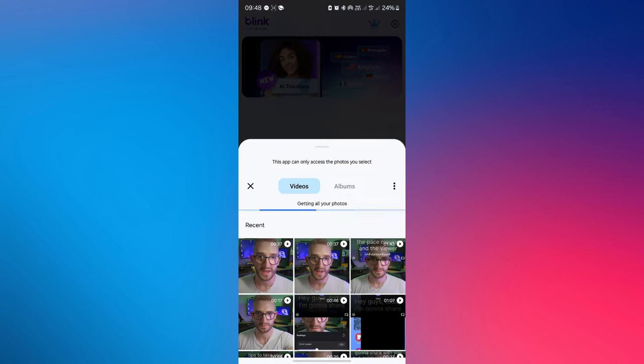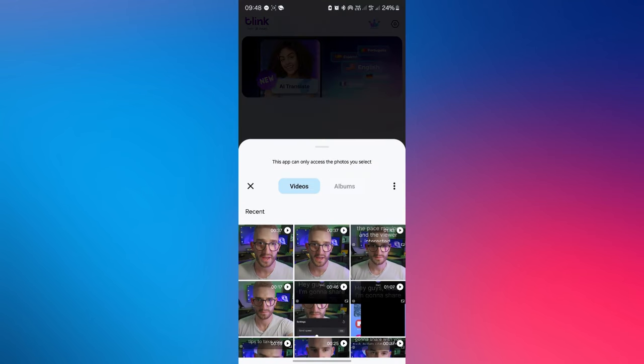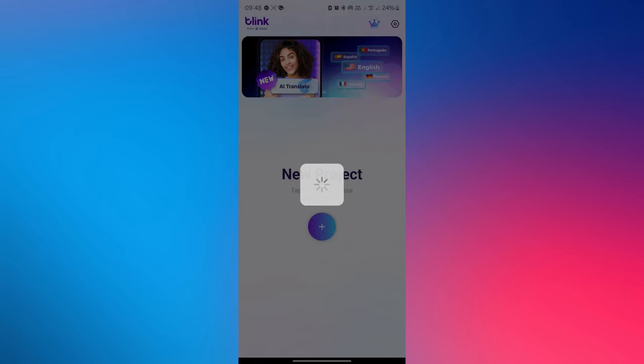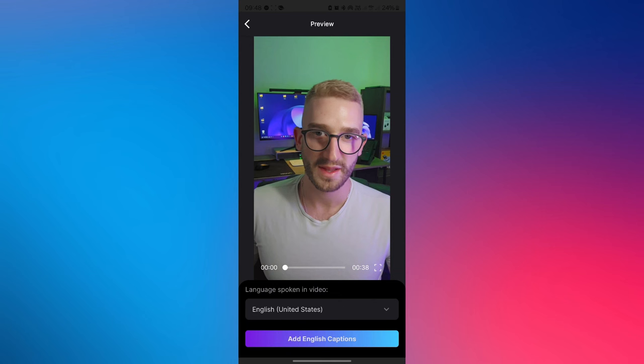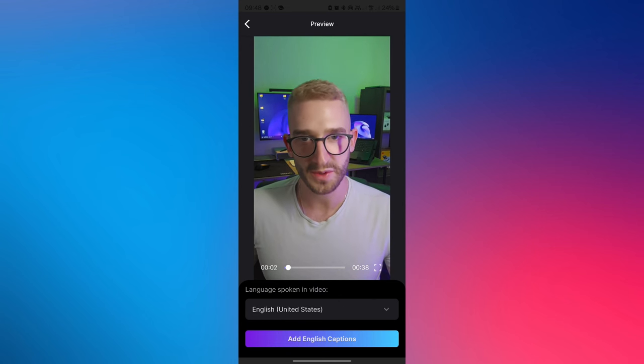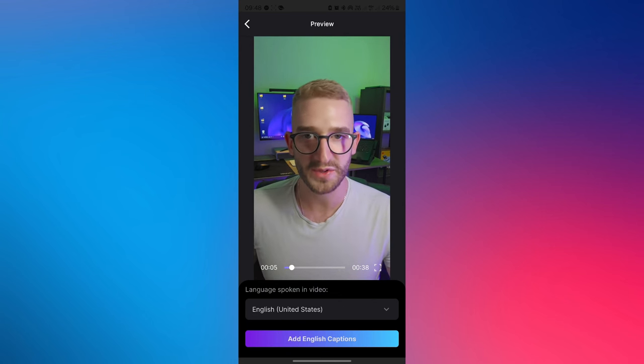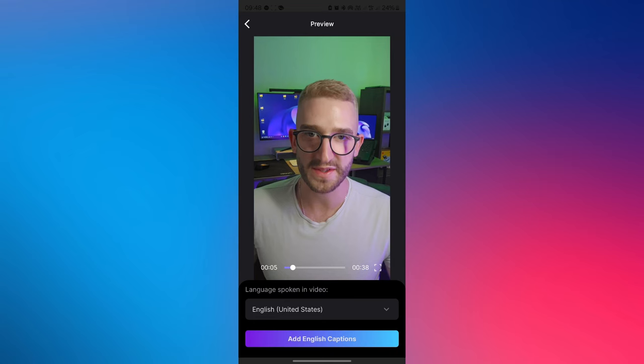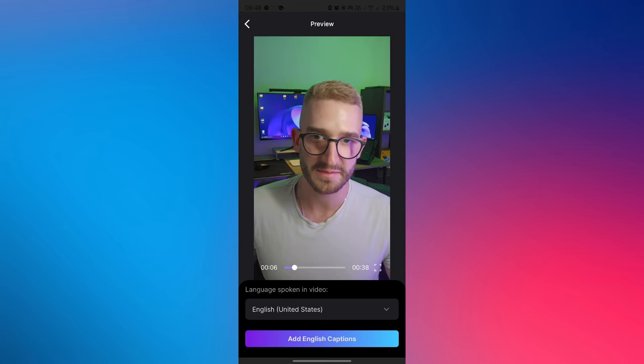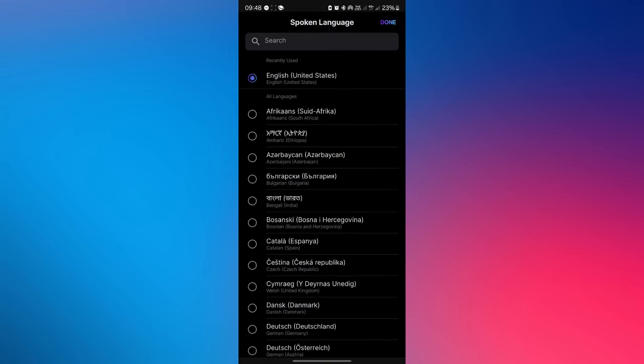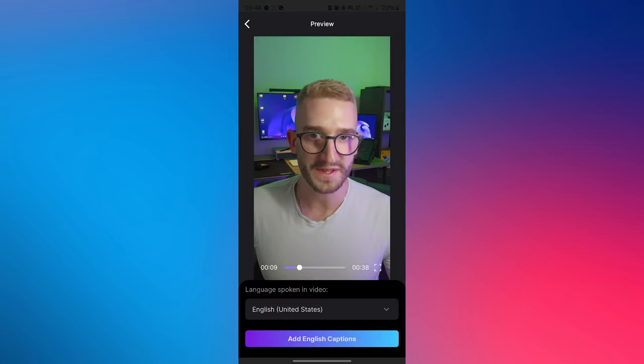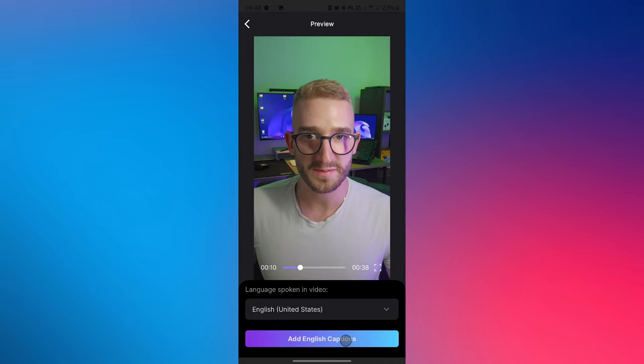After that, select your video. This is what my video sounds like before editing. Hey guys, today I'm gonna share with you two quick video editing tips to take your content to the next level. Select the language spoken in the video, then tap add captions and wait for the process to complete.